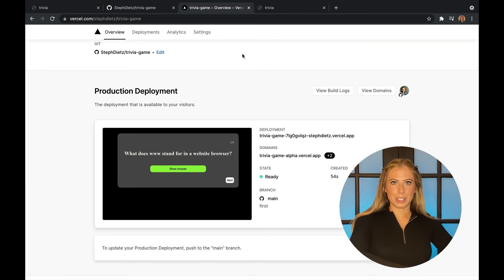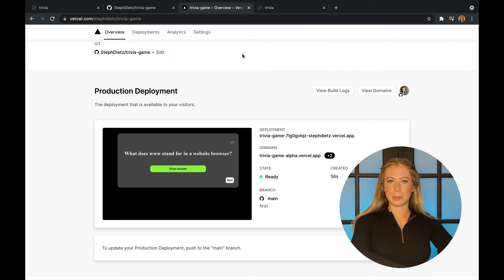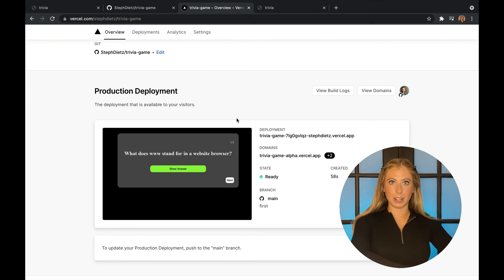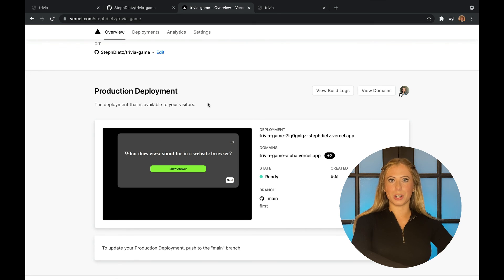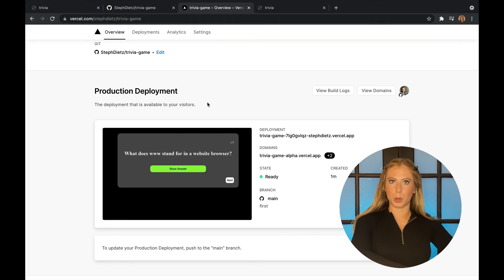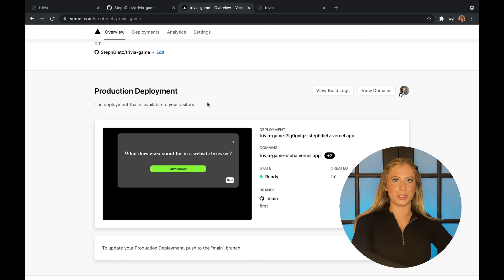Now, what's really cool about Vercel is if you want to preview a specific branch, you can do that here. And as soon as you merge that branch into your main branch, it's going to automatically deploy. So you don't have to constantly redeploy it, which is super convenient.